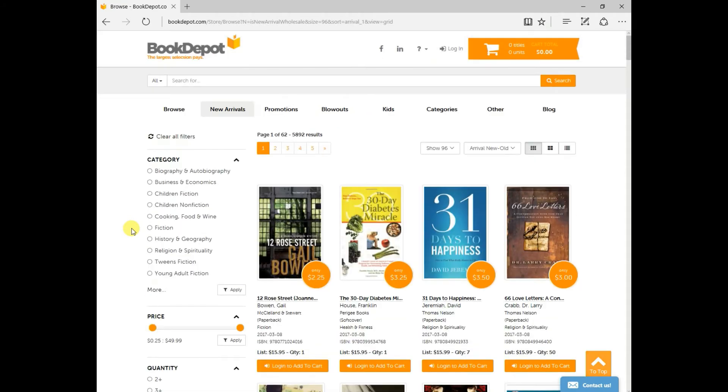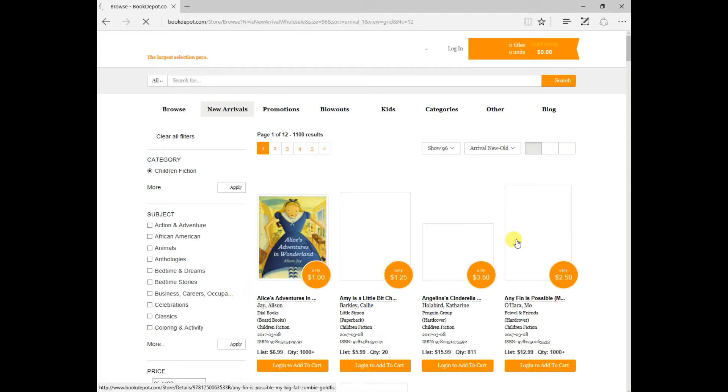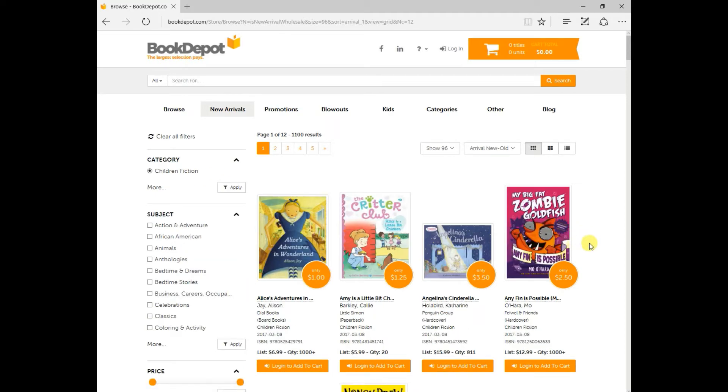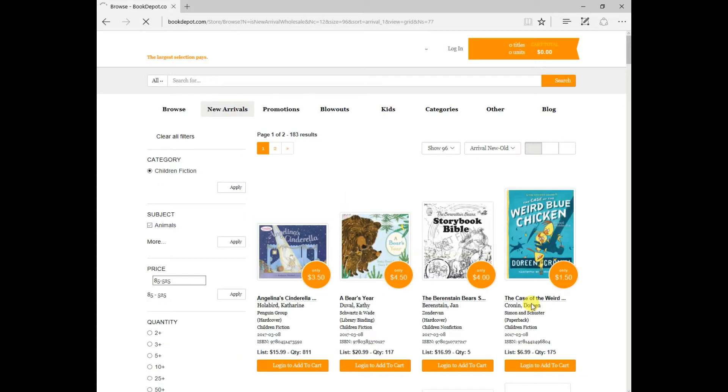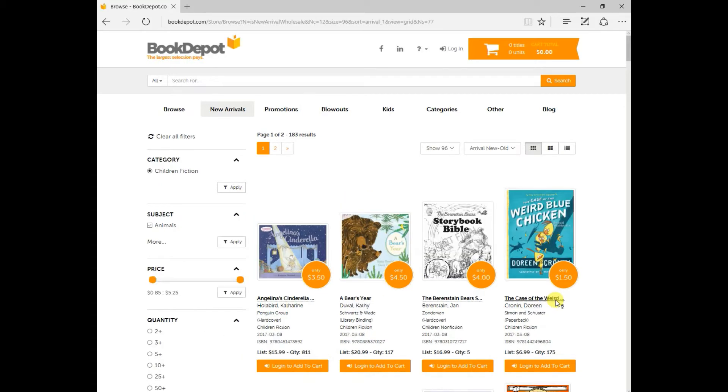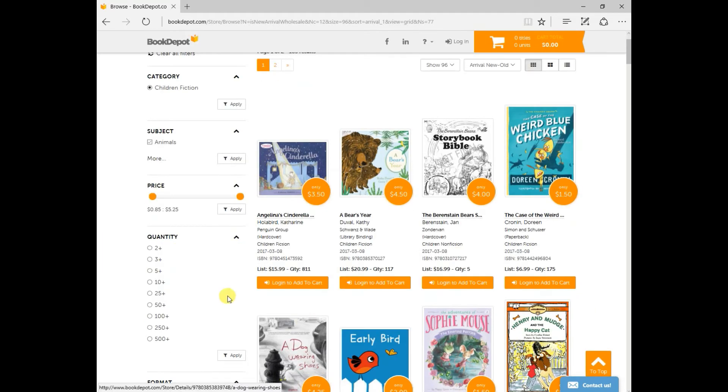So let's bring you back up, and let's do a simple search on some children's fiction. Once I click that, I need to press apply for the search to begin. From there, now I can do subjects. So if I wanted just animals, again, I need to click apply. Now I have every children's fiction book with a subject of animals.